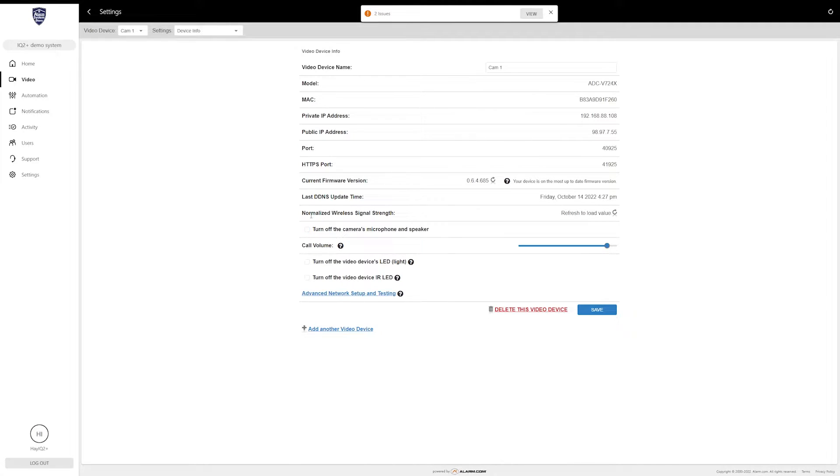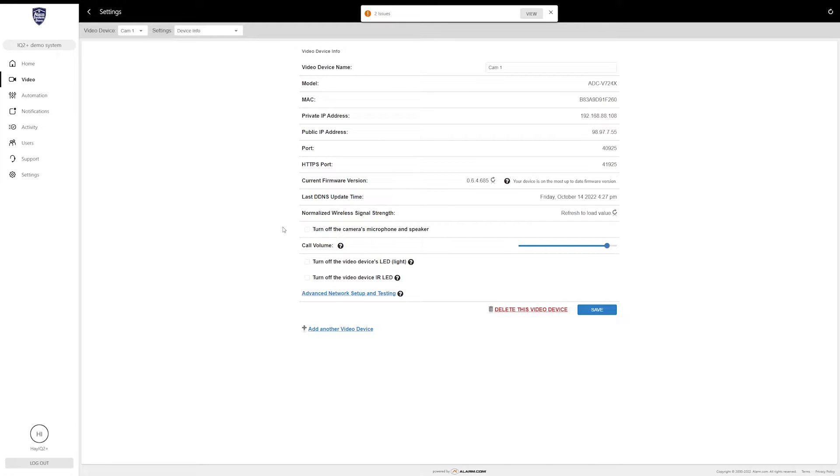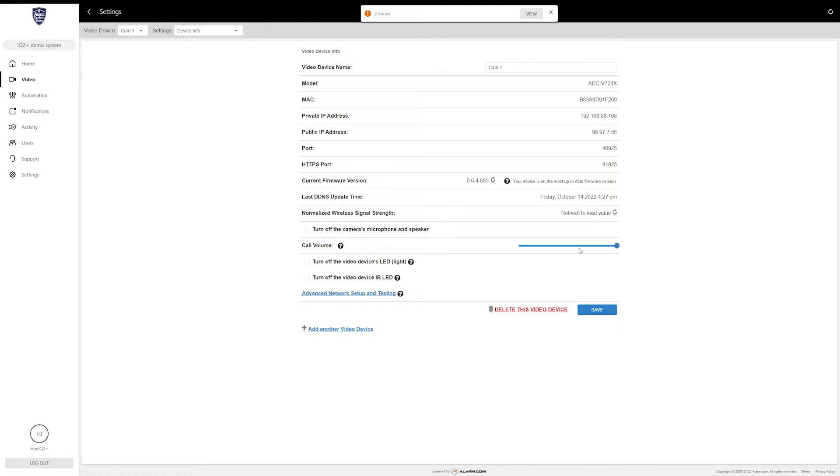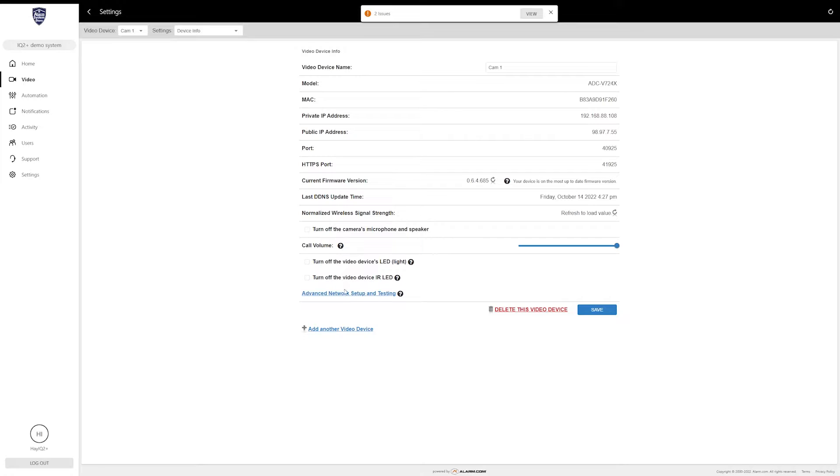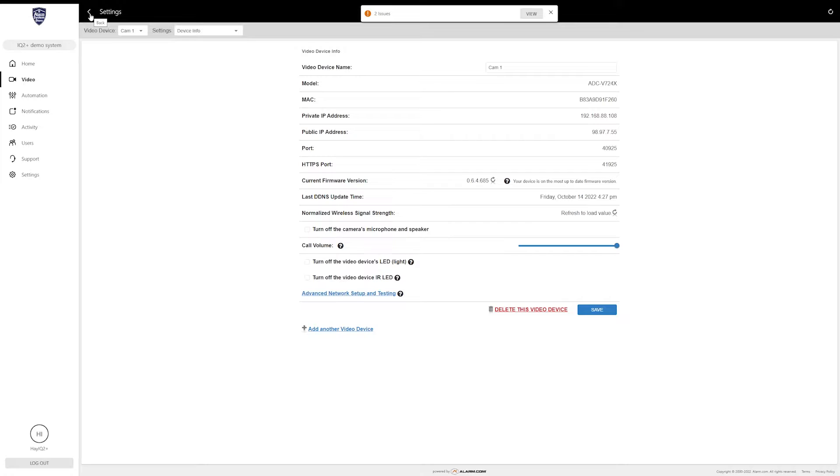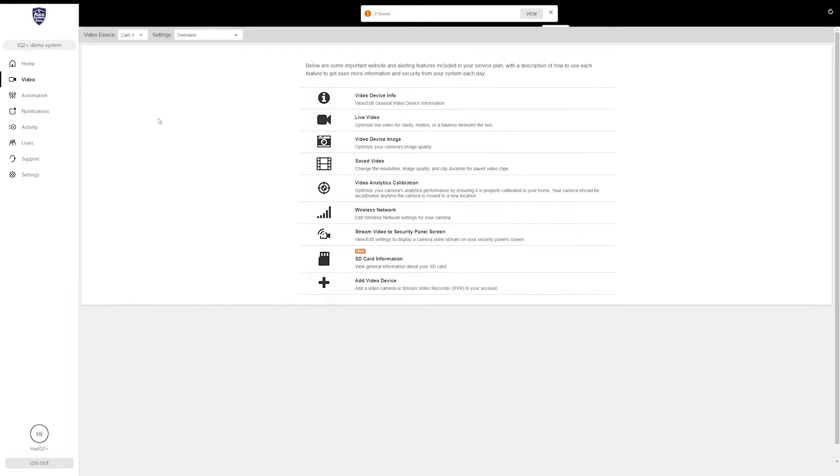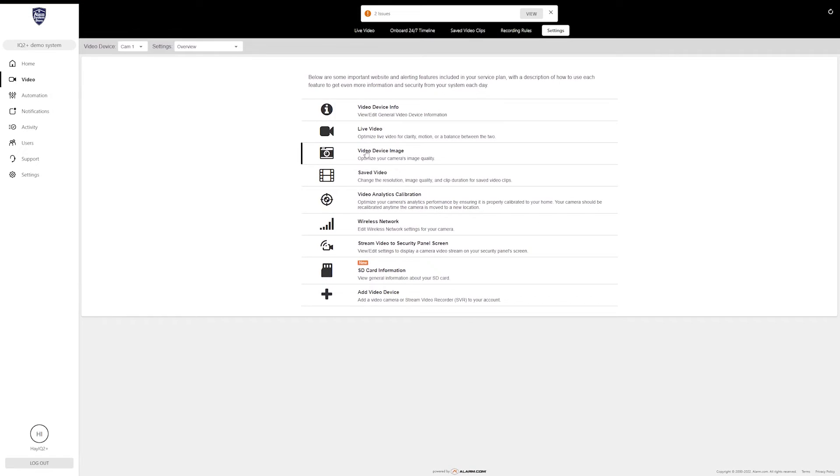It also shows normalized wireless signal strength if available and gives an option to turn off the camera's microphone and speaker, so you can completely deactivate the two-way audio if you wish. The call volume determines how loud the speaker is on the camera. If you're speaking through it often, you might want to have this all the way up so that whoever is outside can hear it properly. If you don't really care, you can turn it down—set it wherever you need to. This is kind of trial and error as well. You can also turn off the device's LED light and turn off the infrared LED, which basically affects whether or not your camera is going to pick up video in the dark. If you need to, there are some advanced network setup and testing options that you can go into. I'm not going to cover that in this video—that's a little bit outside the point—so we're just going to move on to the next section.